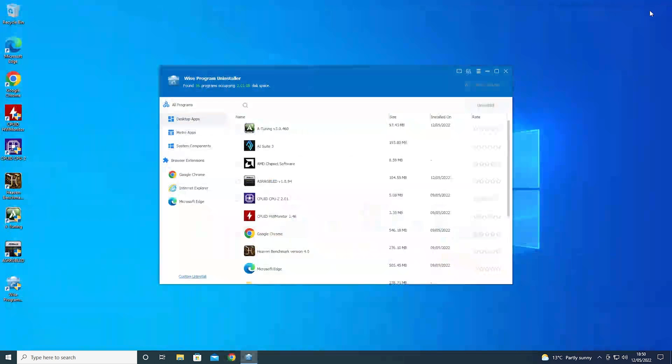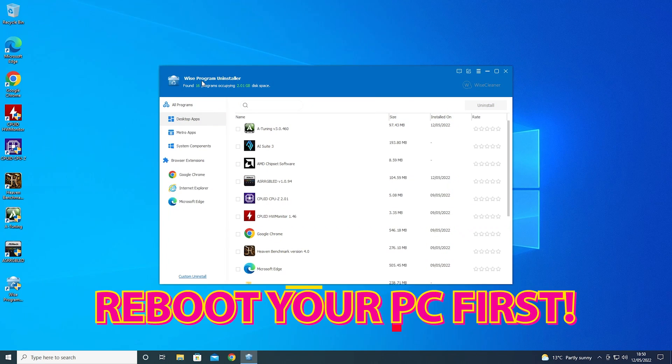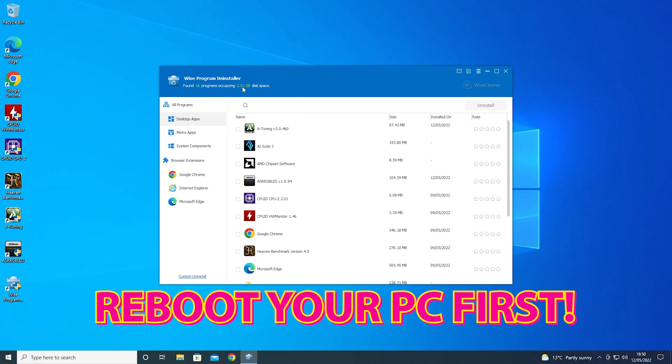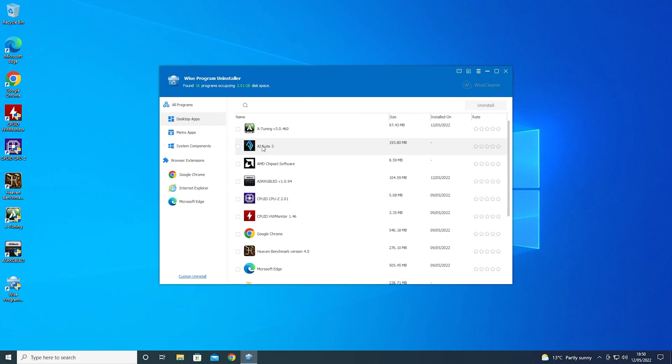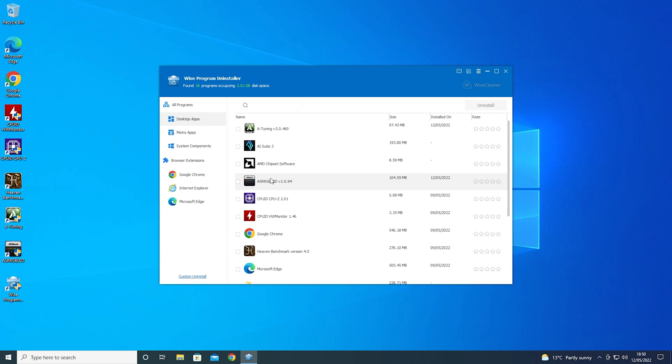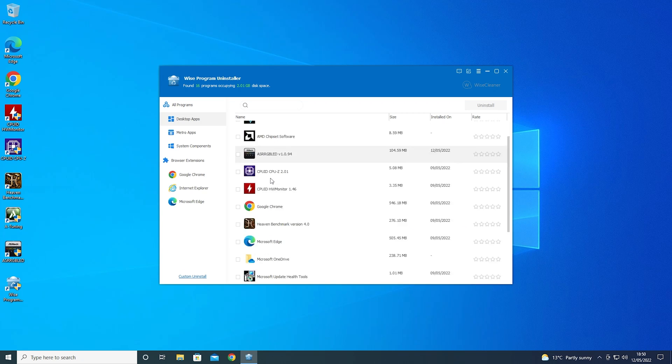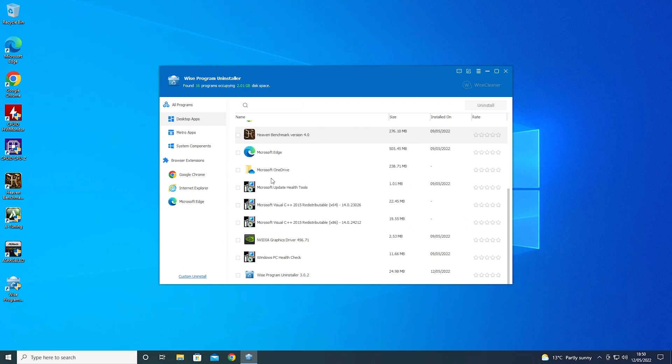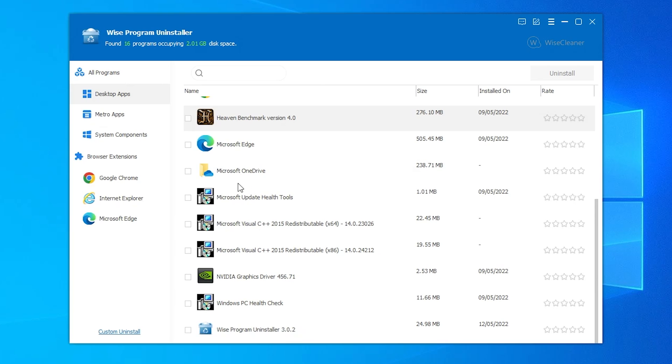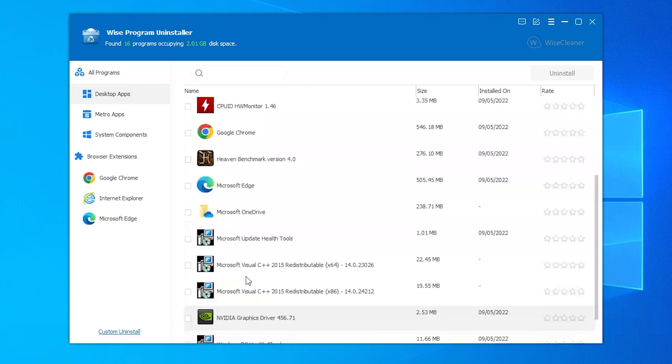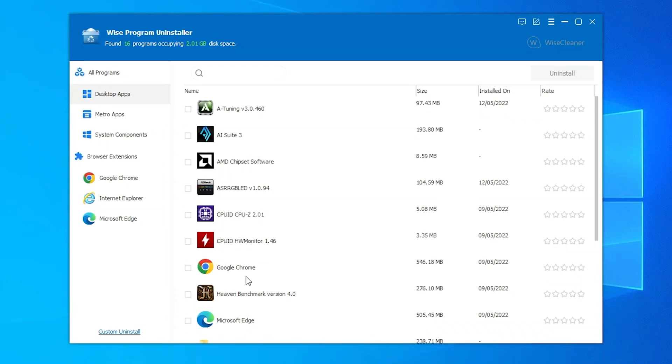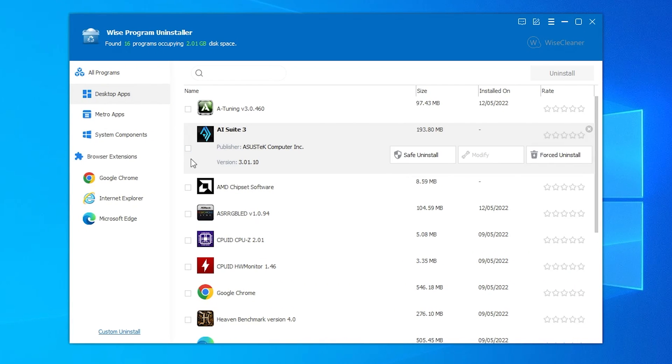And clearly they're going to try and sell you something as an upgrade. Let's get rid of all that. So this is the WISE program uninstaller, finding 16 programs, occupying 2 gigabytes of space. The one we actually want to get rid of is AI Suite 3. Let's have a quick look down through, see if it's found anything else which I was unaware of. That all seems to be absolutely fine. So let's go ahead and choose AI Suite.